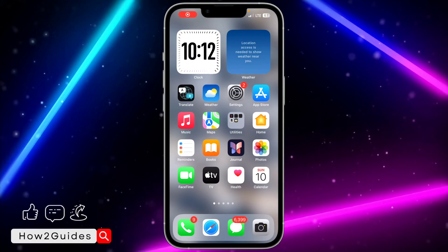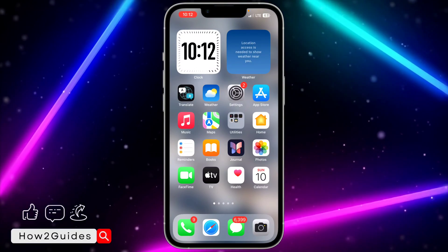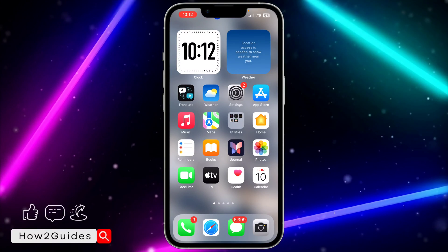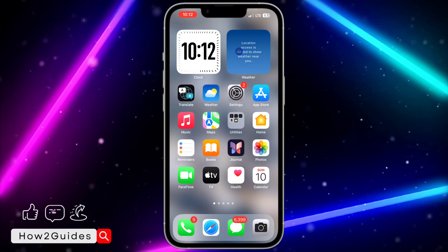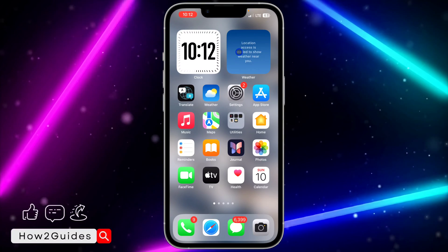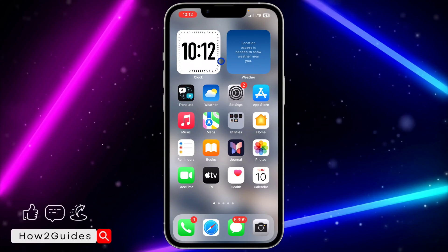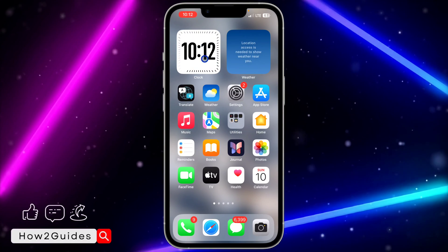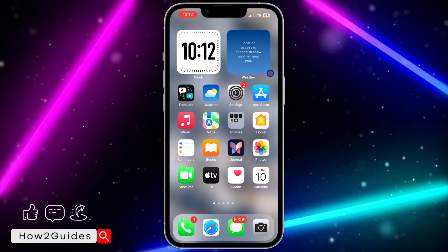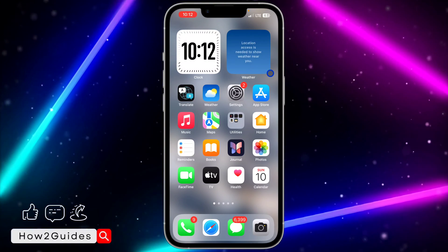Hey guys, so in today's video I'm going to show you how to add a digital clock widget on iPhone. If you want to add this digital clock widget on your iPhone home screen, let me show you how to do that. This feature was released in iOS 17.4.